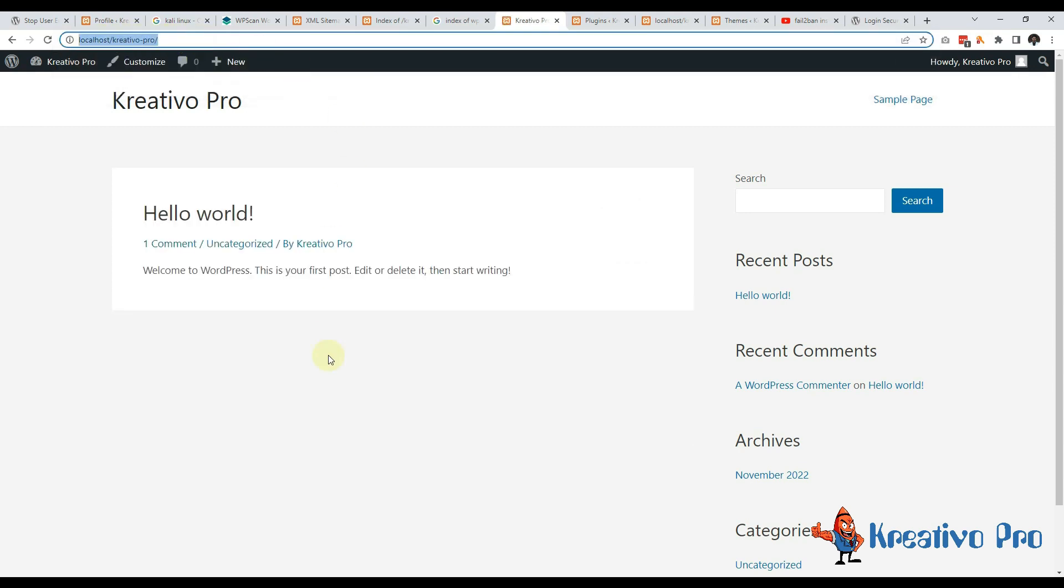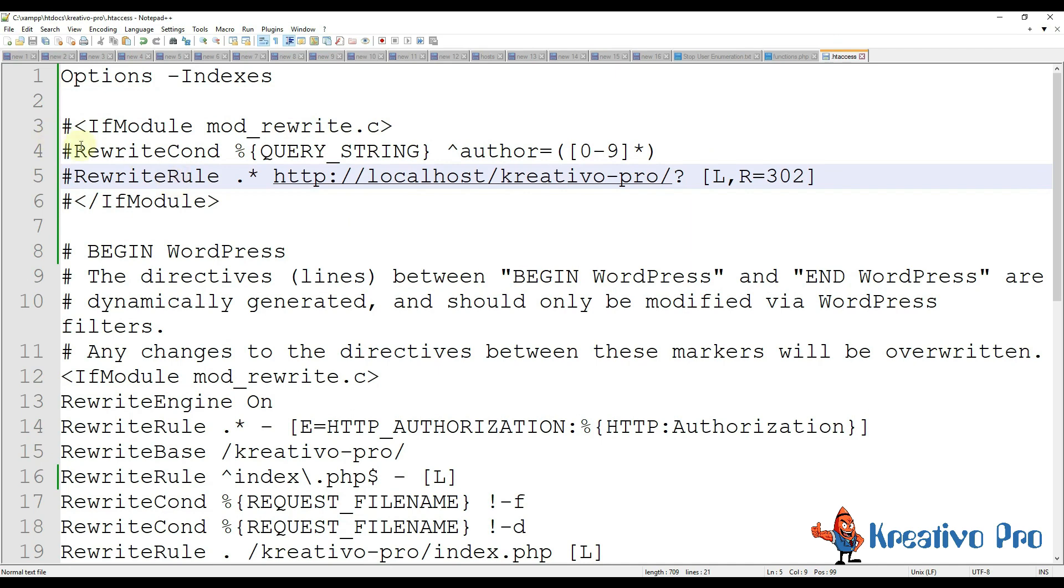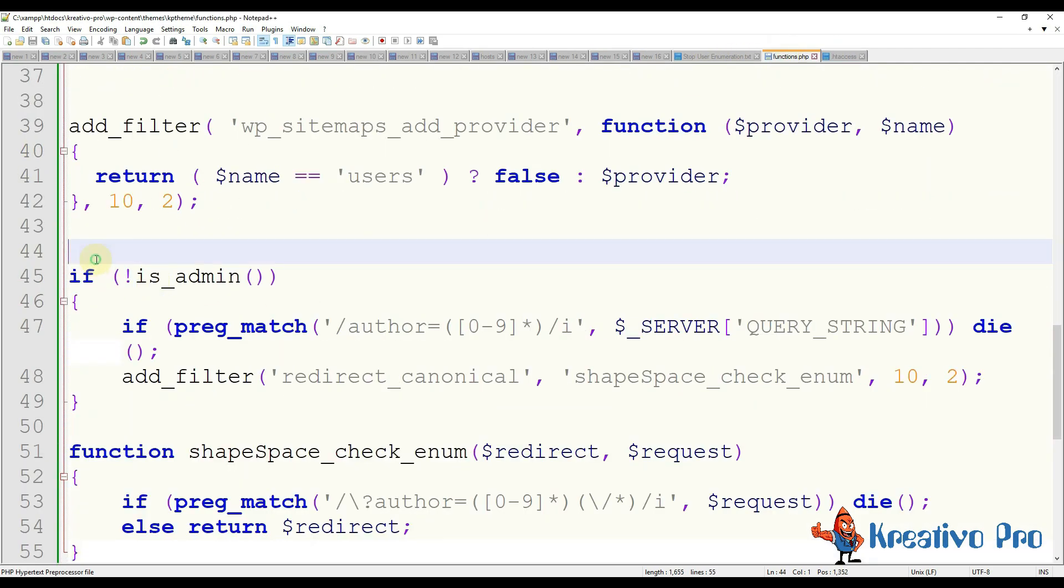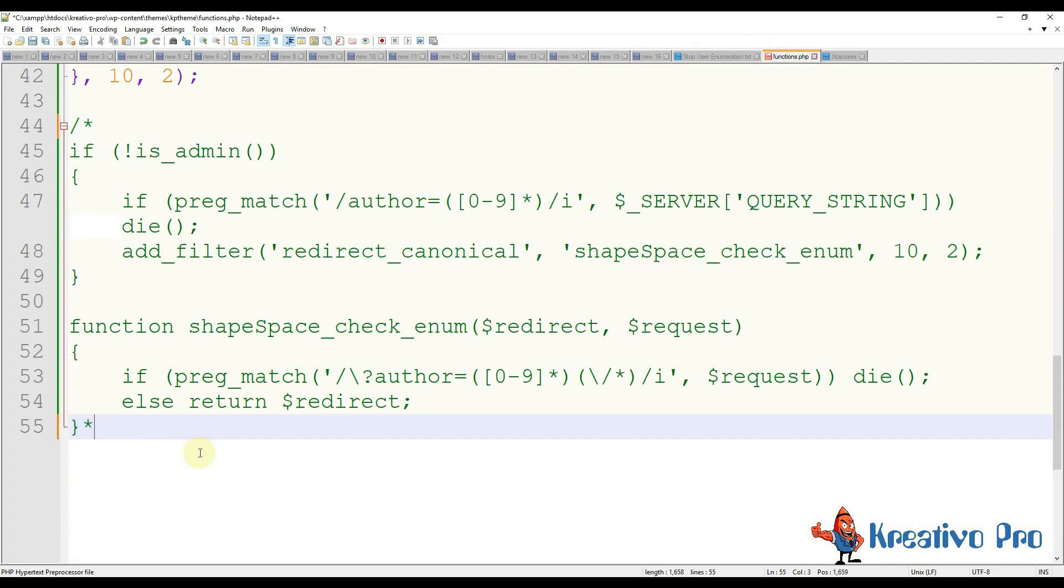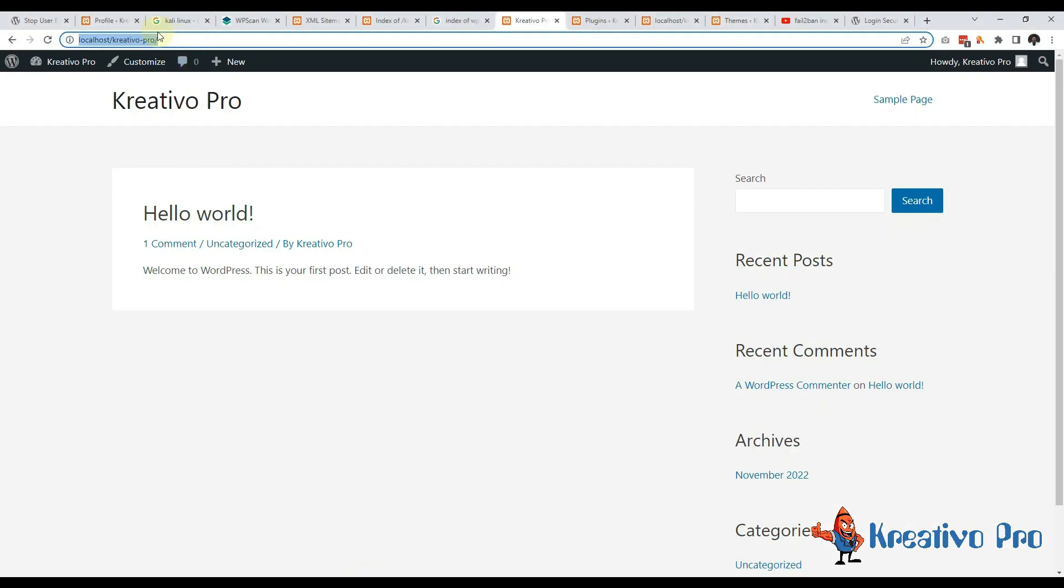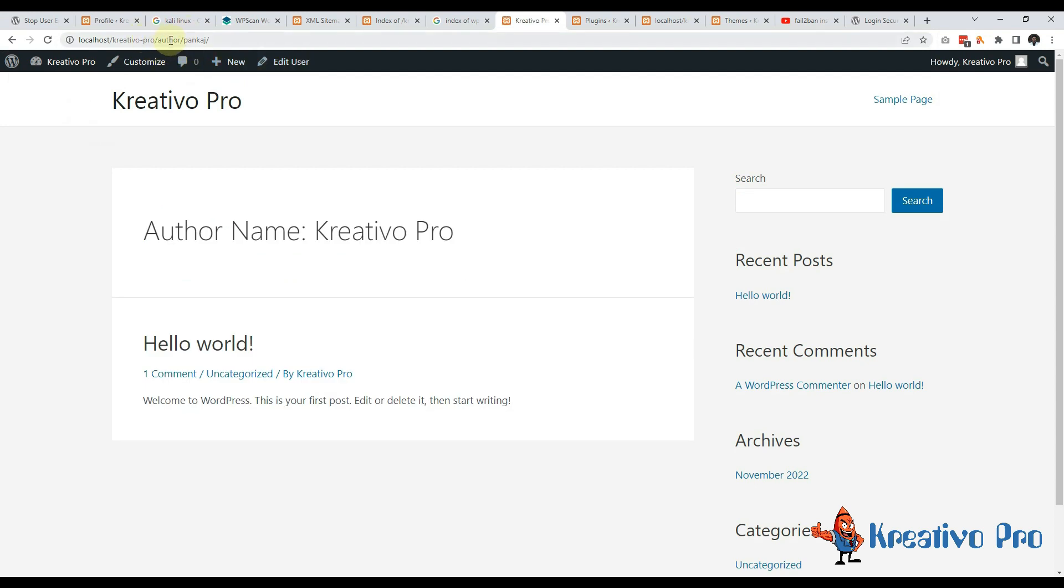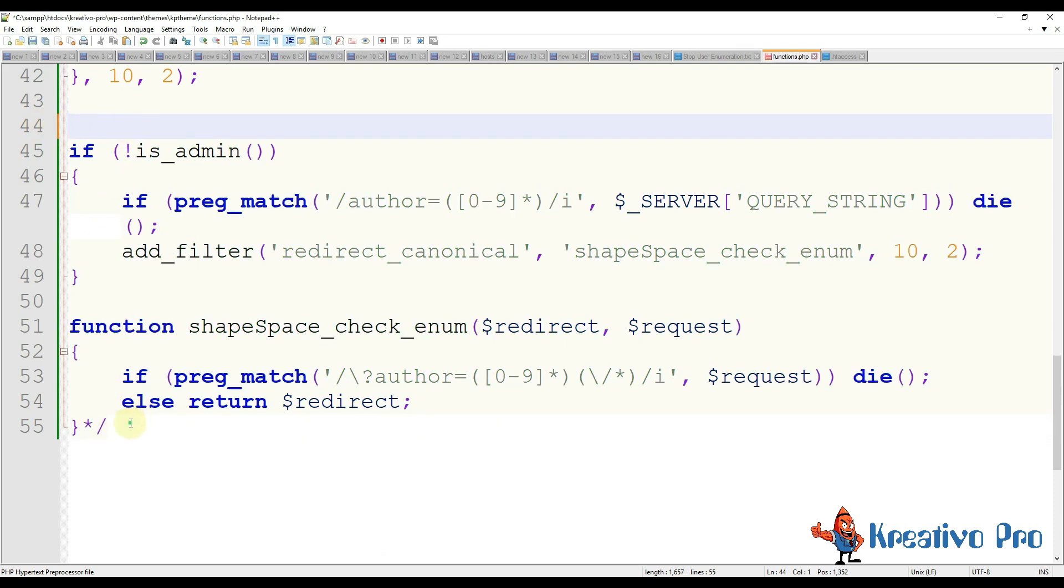And now if I use this link question mark author equals to one it will redirect me to the home page, it won't open anything. And if I remove this code - you will see that this is how you comment in .htaccess file - and let me comment the code of PHP and if I now do this, it will redirect to pankaj page. So definitely we need to secure this page and I am going to remove the comments.